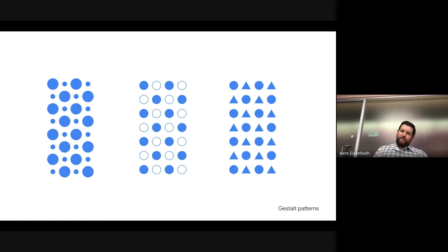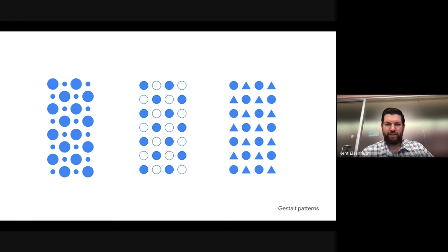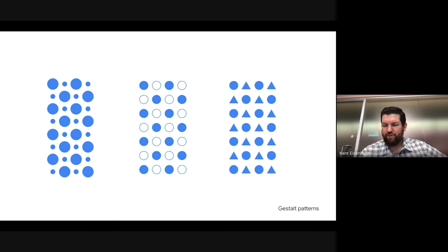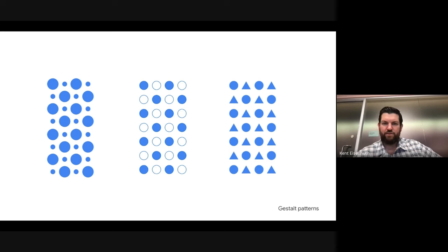If you start to think about these different elements or characteristics — size, borders, fills, shape type — these are all examples of visual variables or visual encodings. These attributes or characteristics are essentially the building blocks to all visualizations.